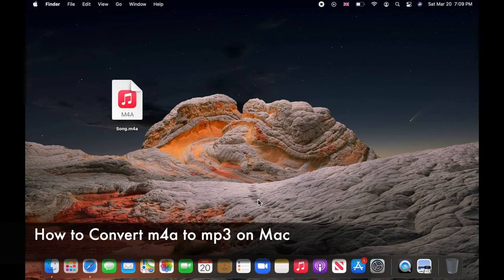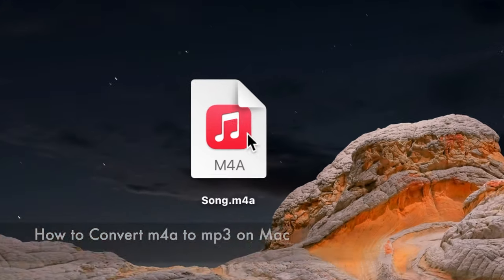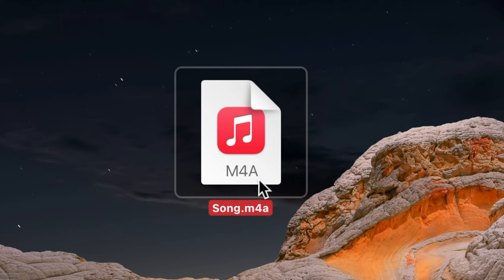Hello and welcome to my channel. I have an M4A audio file on the desktop and I want to convert it to an MP3 file.